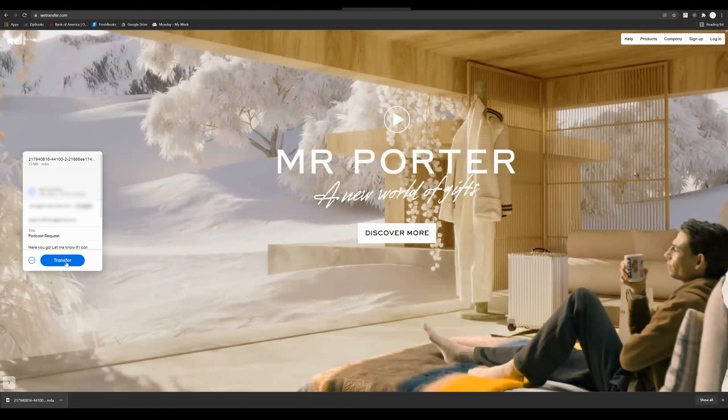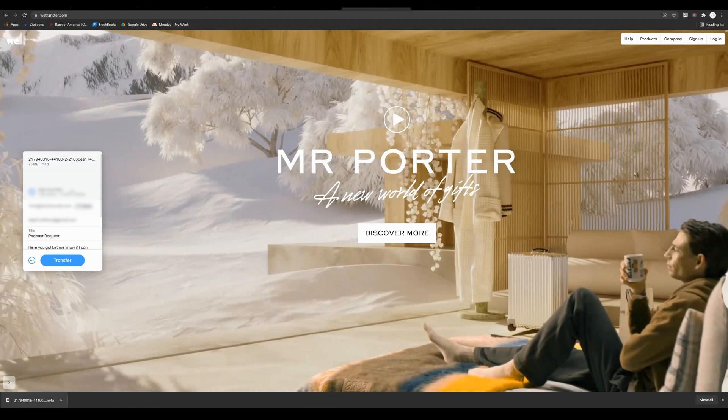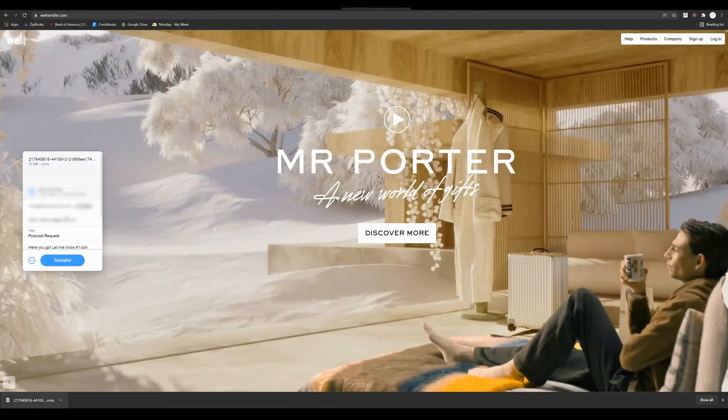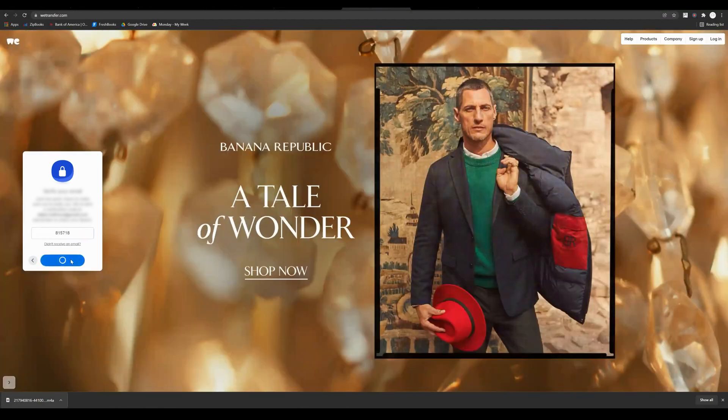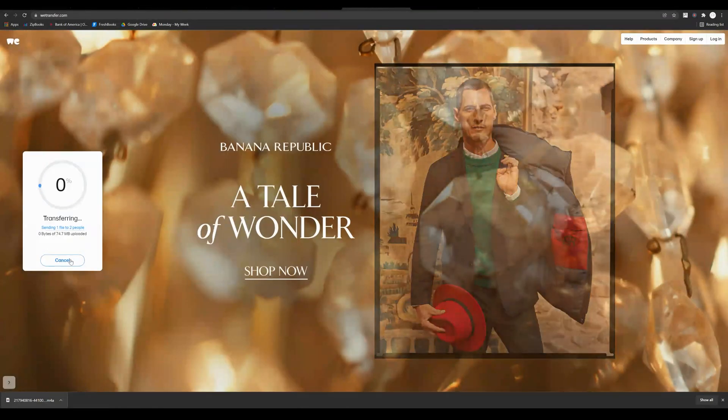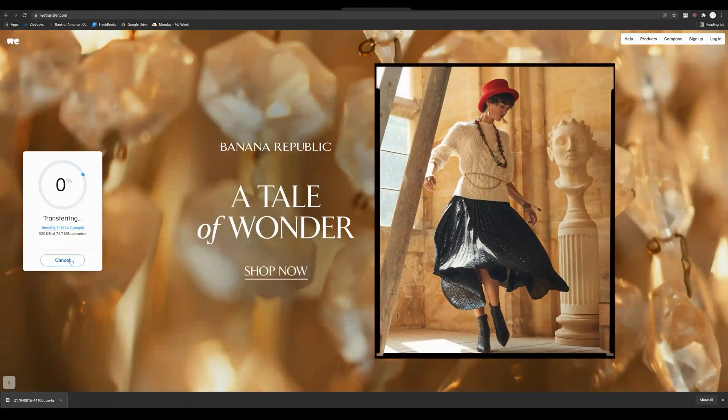You can also, if you have a bunch of files and they're all combined over two gigabytes, you can do this twice. There's no limit to the amount of WeTransfers that you can do in a day. So I'm going to press transfer here, and then it's just going to send a verification to my email. I'm going to find that verification code, press verify, and we're good to go.